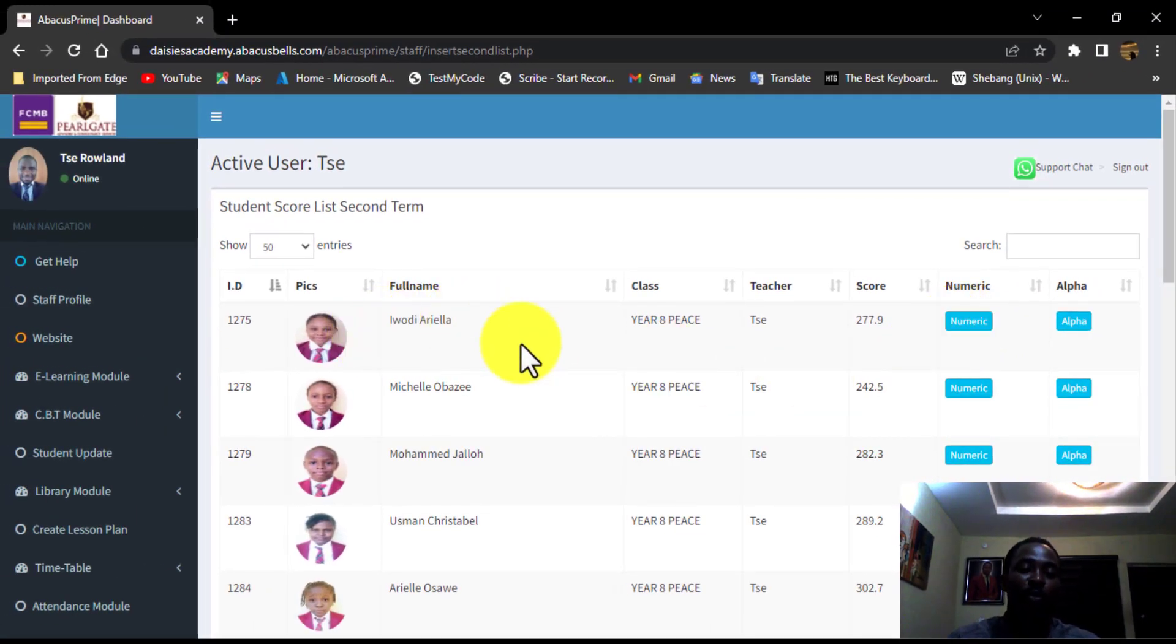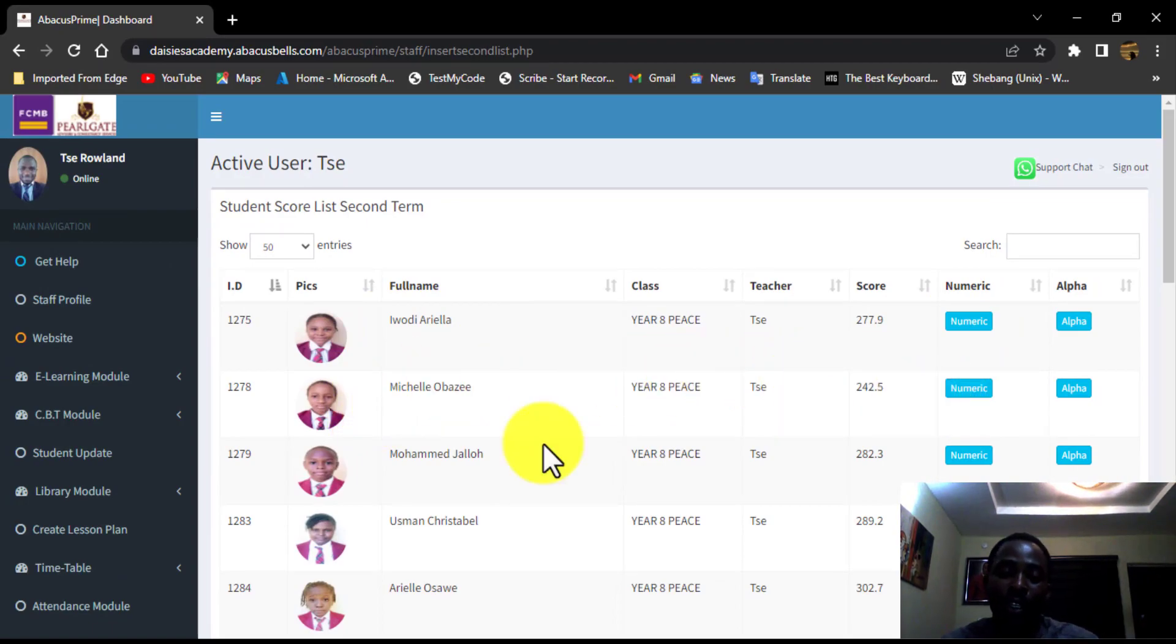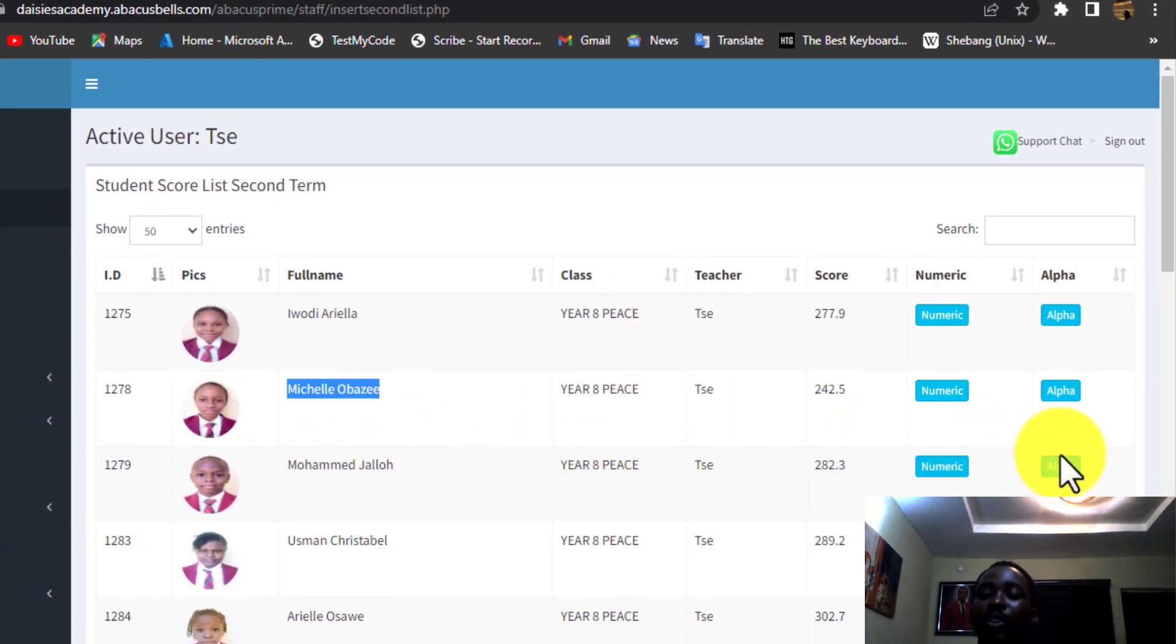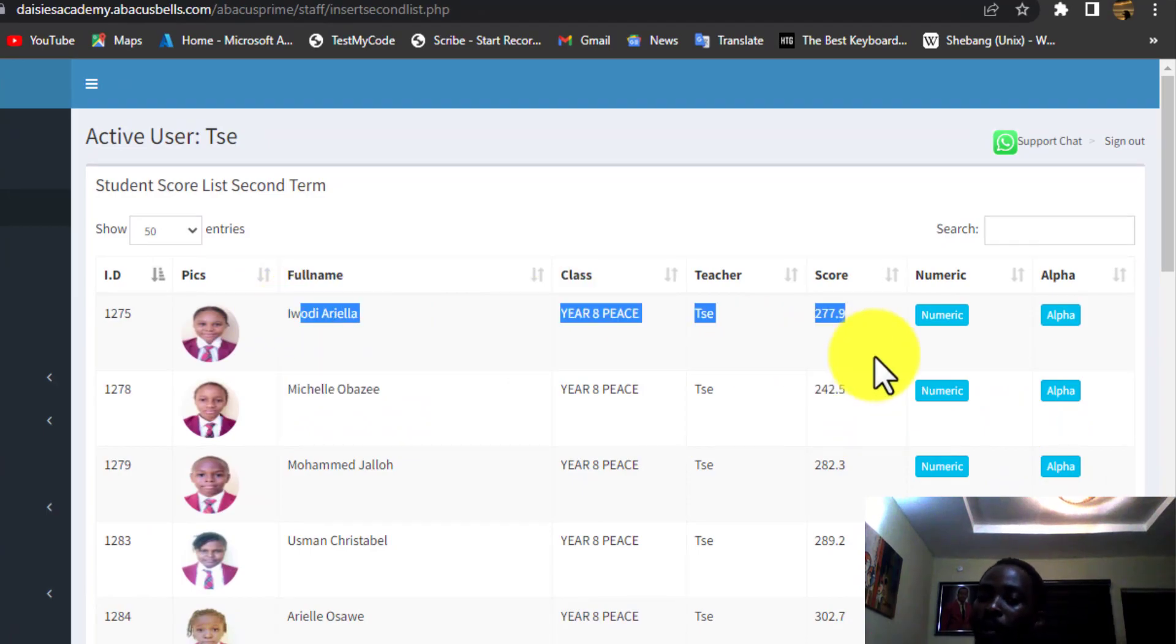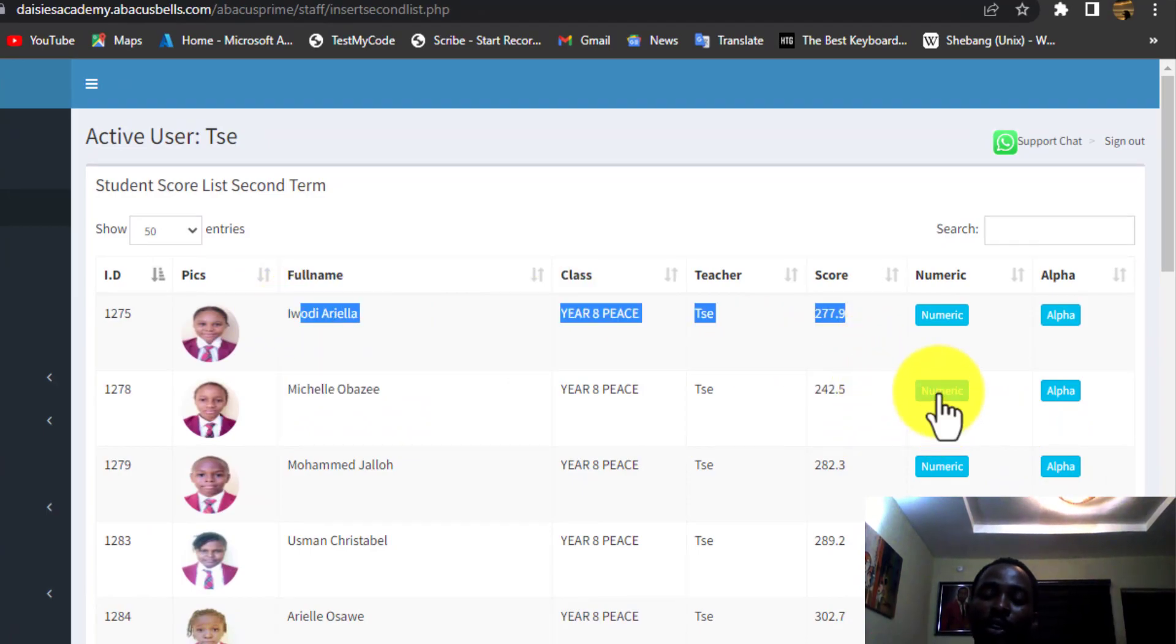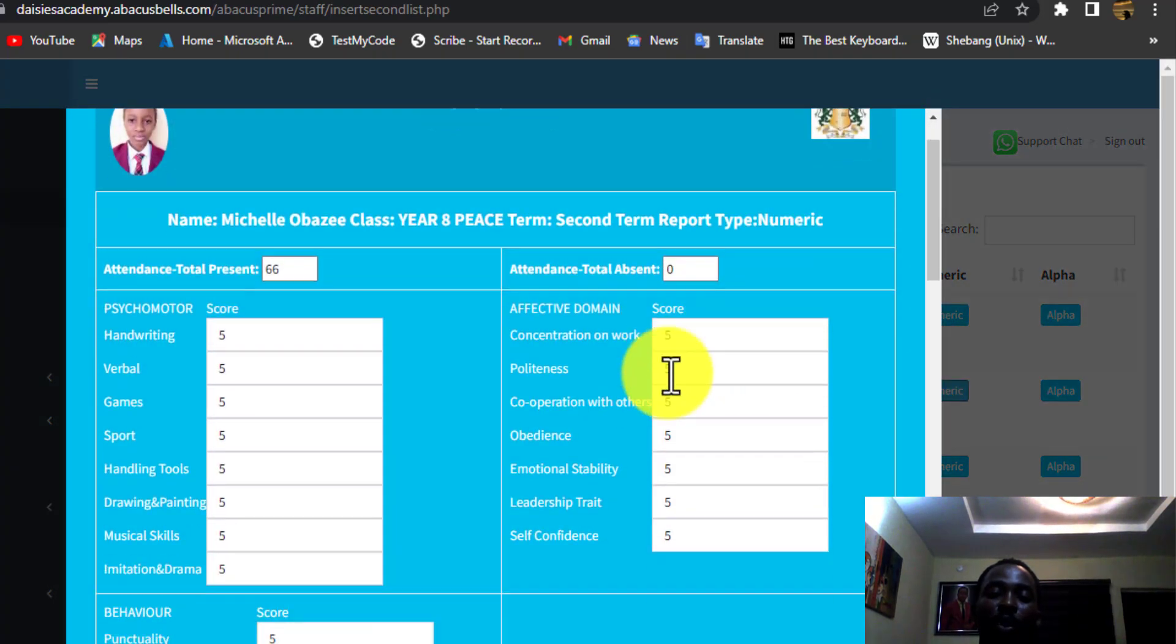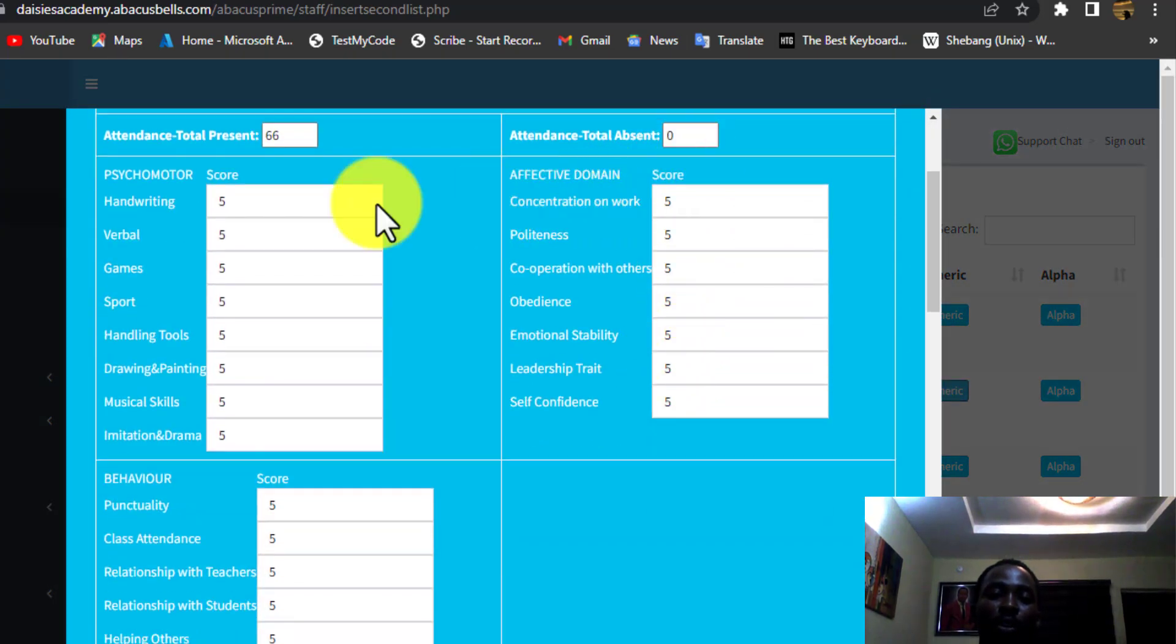So I'm going to input this score for one of the children. Or really, anyone that is empty for all of them. Then just click on this numeric. Then when it opens up, you input all the score.